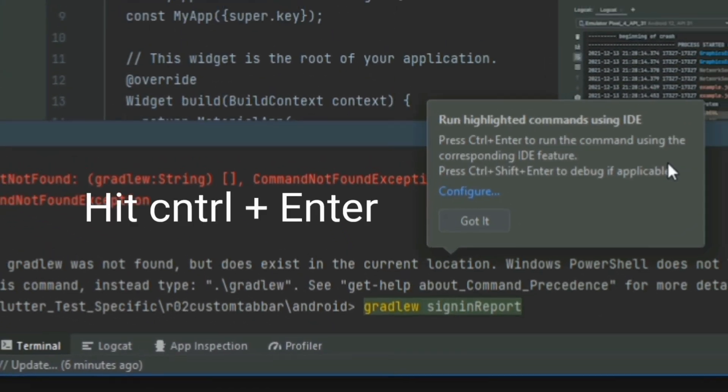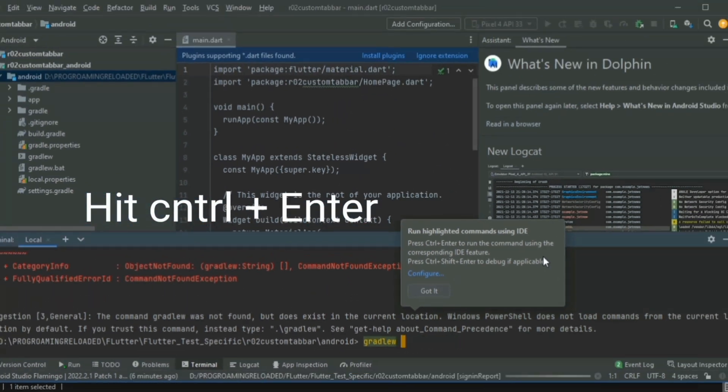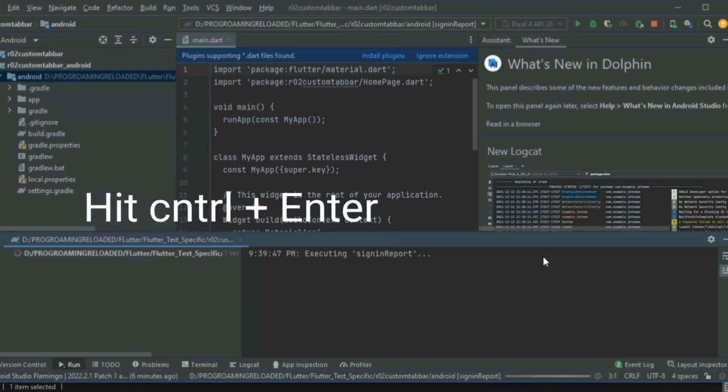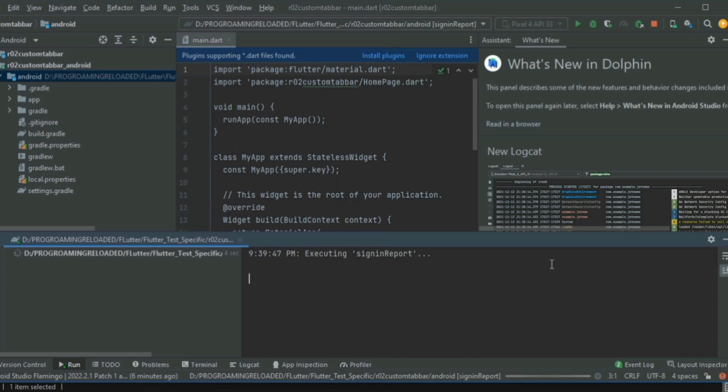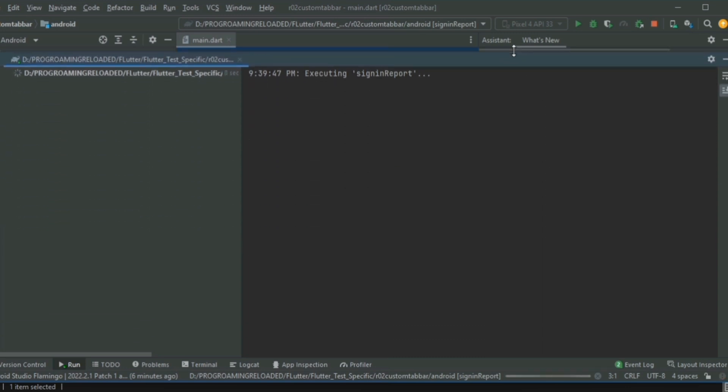So I have to hit Ctrl+Enter. When I hit Ctrl+Enter, the terminal is split up and it is running with the corresponding IDE features.